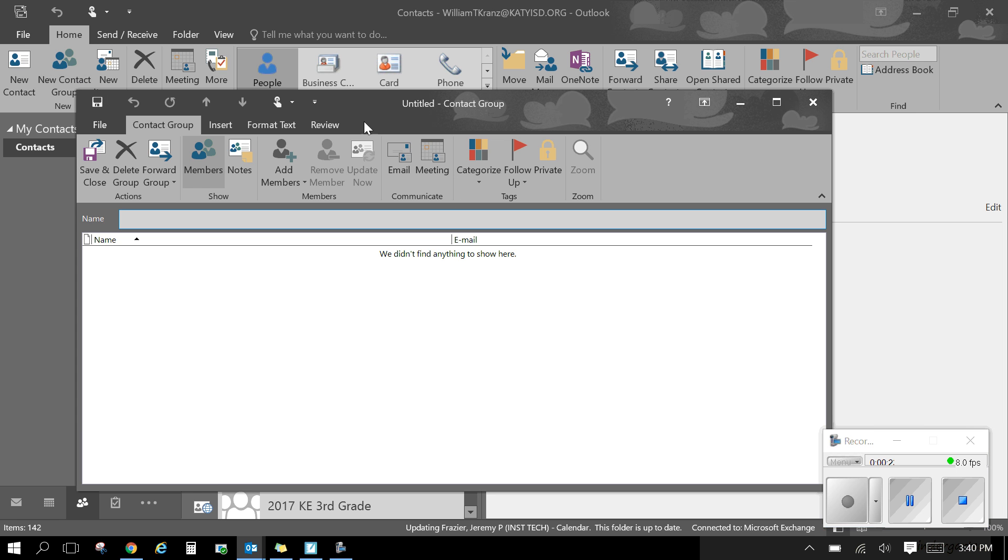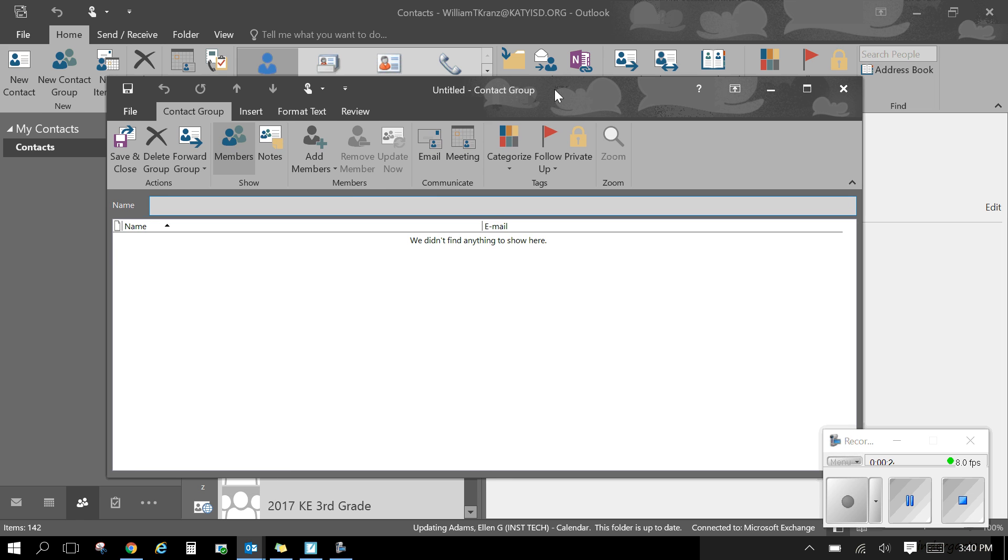When you select new contact group you need to give it a title. So maybe I might call this third grade team.